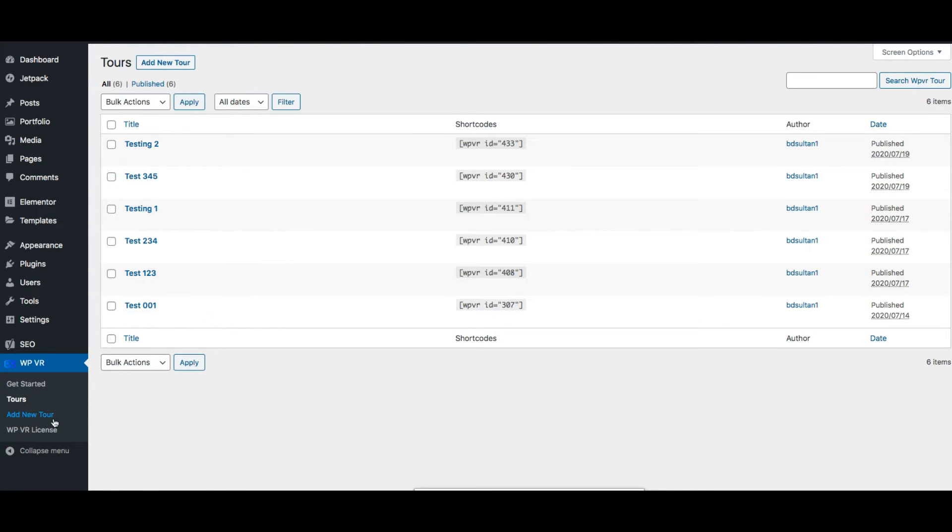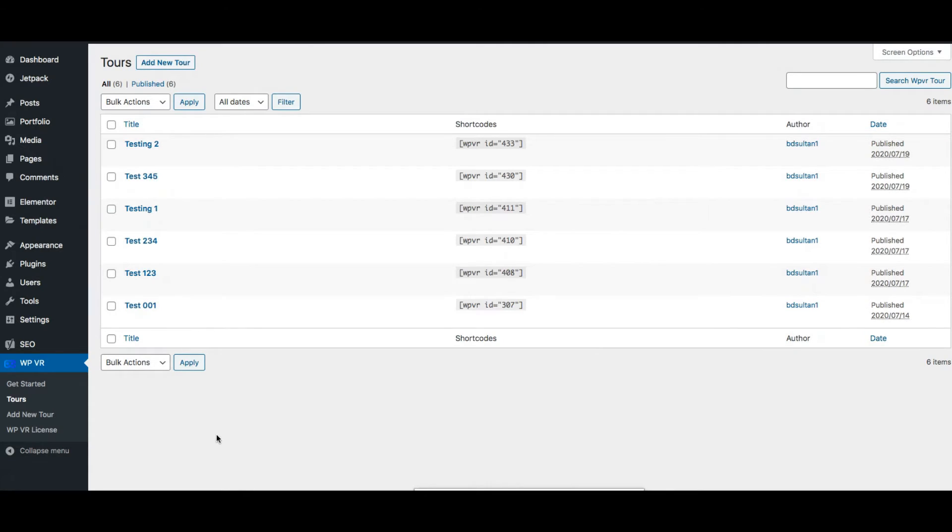Now below you can see there's a menu called WPVR license. Basically when you upgrade to pro with WPVR after you collect the license this is where you need to go and input the license key and activate it so that you can start using the pro features.